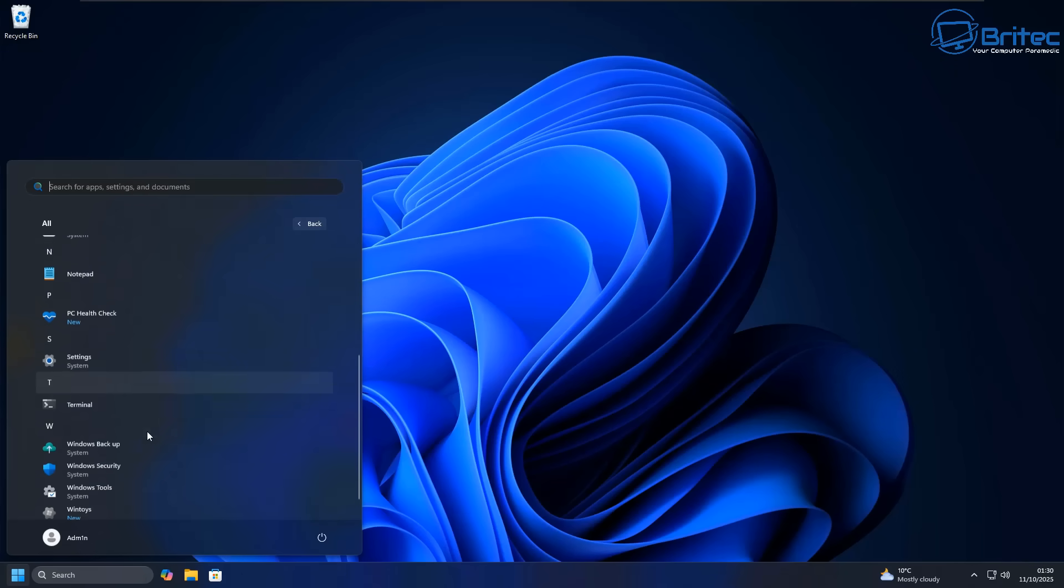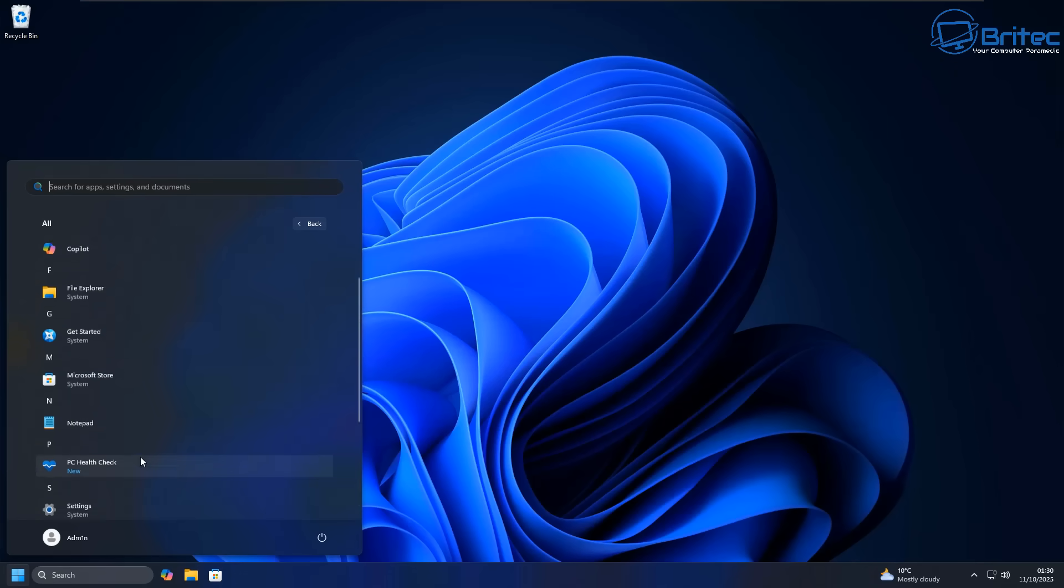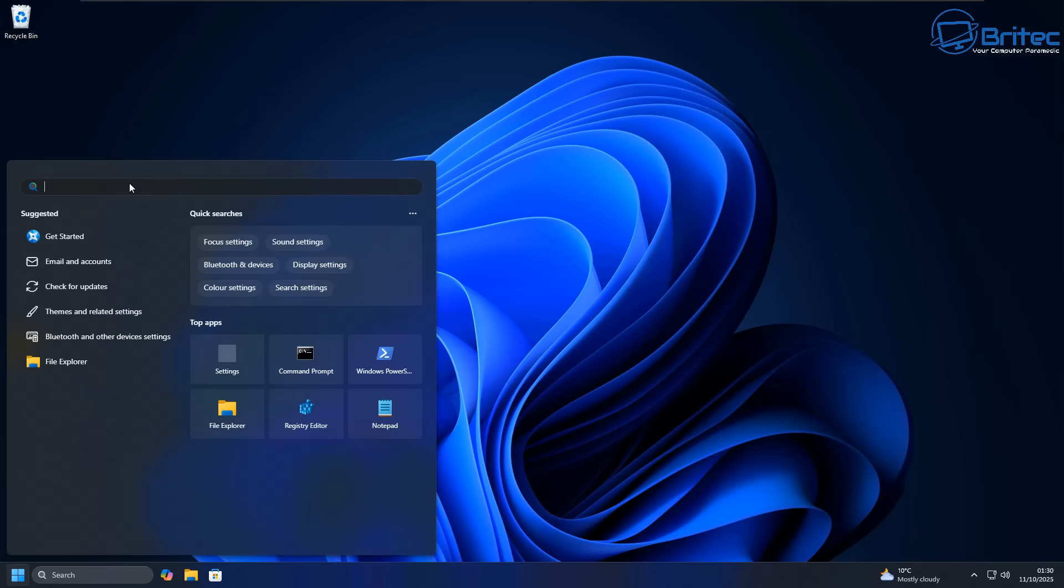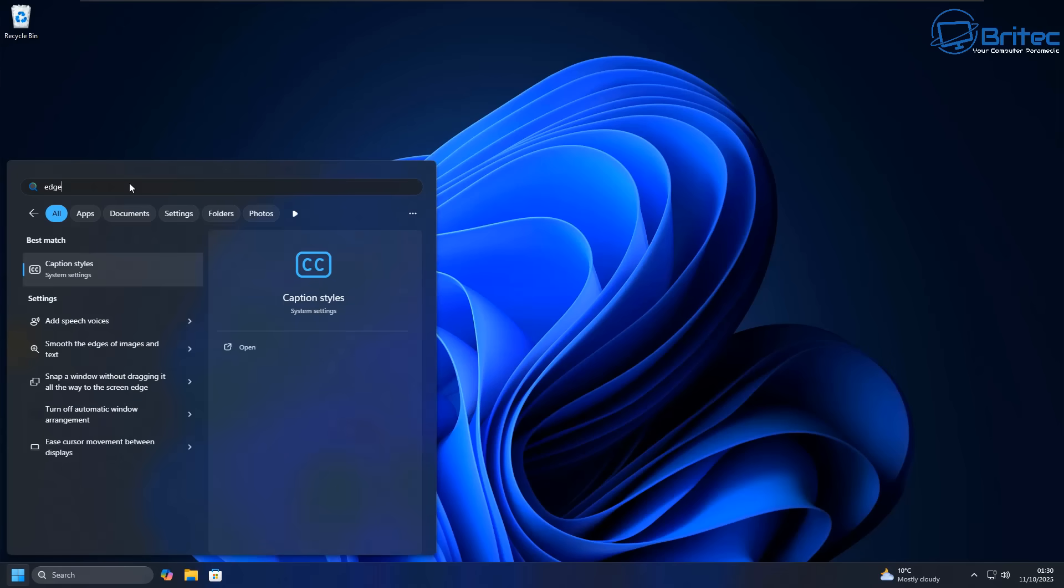You can see Edge has now completely been removed from the system. You can do a search for it, but it's gone. There's no trace of it on the PC. Let me just do a quick search for Edge right here. And you can see there's no option available.